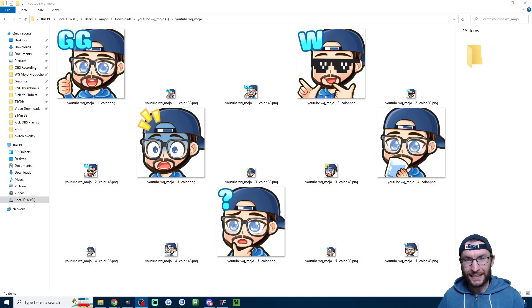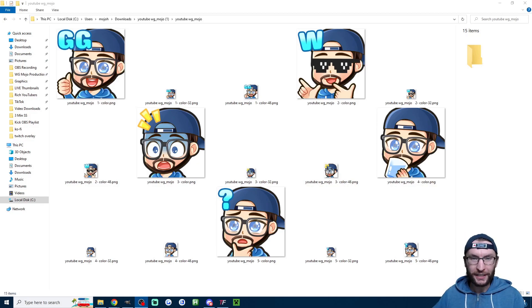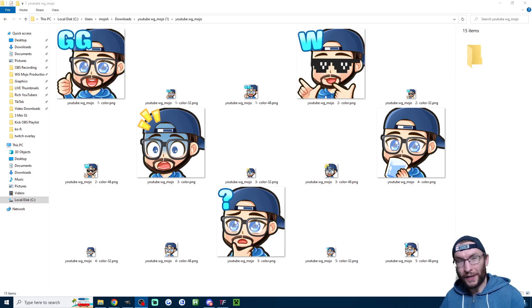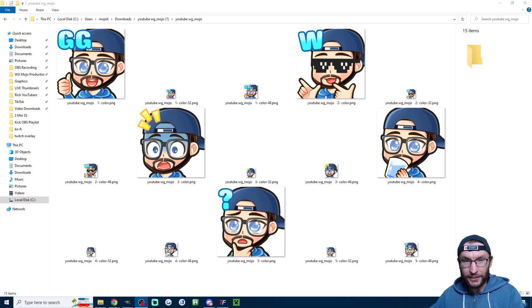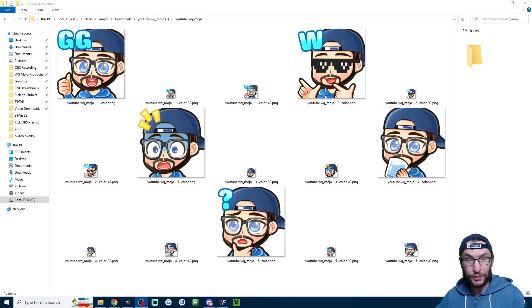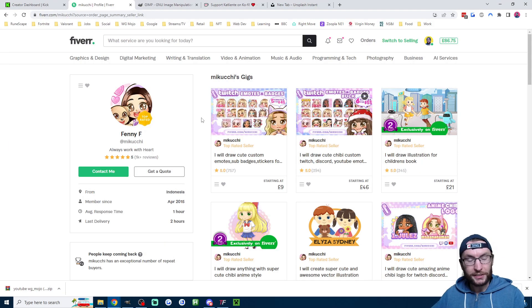Three minutes is all it takes to get cool emotes for your Kick stream. I'll show multiple ways to make emotes and how to add emotes for both your followers and subscribers to your Kick channel, so let's start with how I got my emotes.